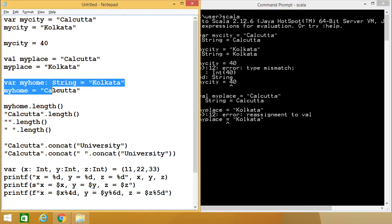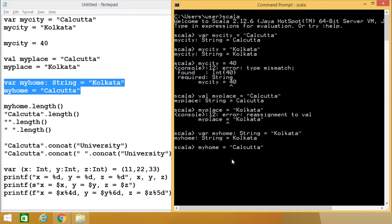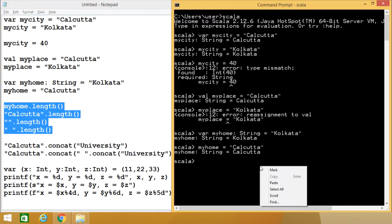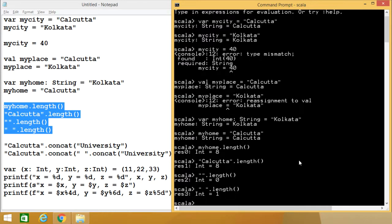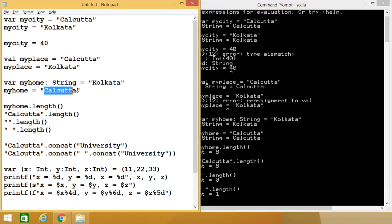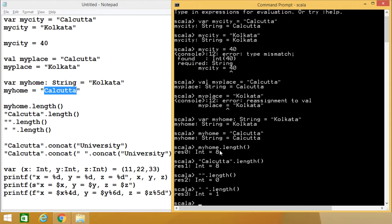Now let us concentrate on how to find the length of a string. There are inbuilt functions with the help of which you can calculate the length of a string. You can find that the length of my_home is 8. Why is my_home 8? Because my_home contains the string "Calcutta", so it has 8 characters. "Calcutta" is also having the length 8.